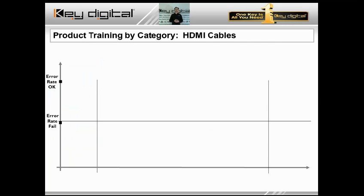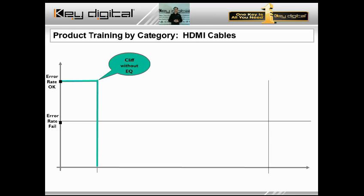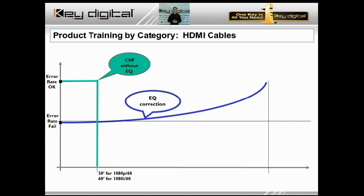HDMI is not like analog video where there is a slope effect — the further you go, the softer the image gets. HDMI is a cliff effect. Many identify this cliff as approximately 30 feet at 1080p or 60 feet at 1080i, since 1080p is double the bandwidth of 1080i. Key Digital's Premium Commercial line comes in with EQ correction, enabling us to offer 125 feet guaranteed — fully supporting 1080p and even 3D signals.